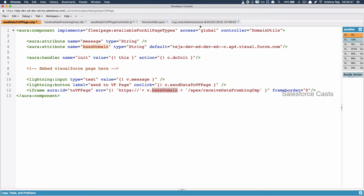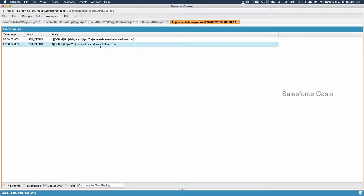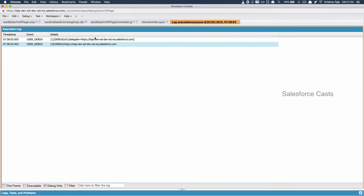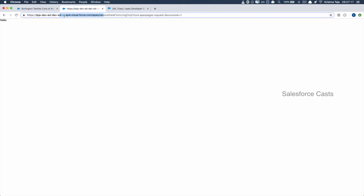Based on the value we have, we need to form the base domain of the Visualforce page. I'll take this URL, remove everything before the custom domain name and after it, and we'll be left with just the custom domain. To that custom domain, I'll add two hyphens c, then dynamically get the instance name, which is ap4, and then add dot visual dot force dot com.